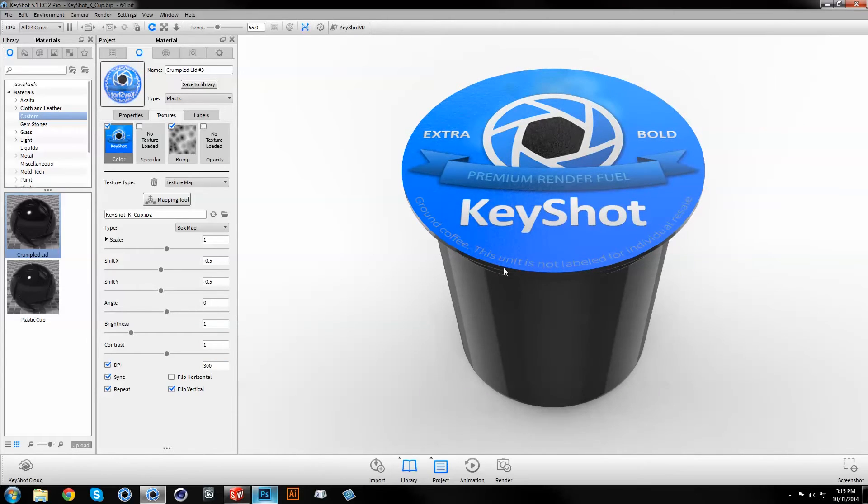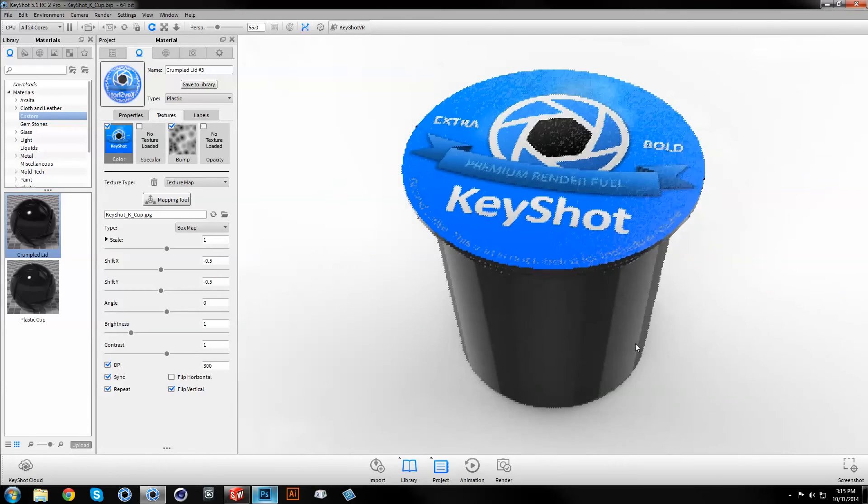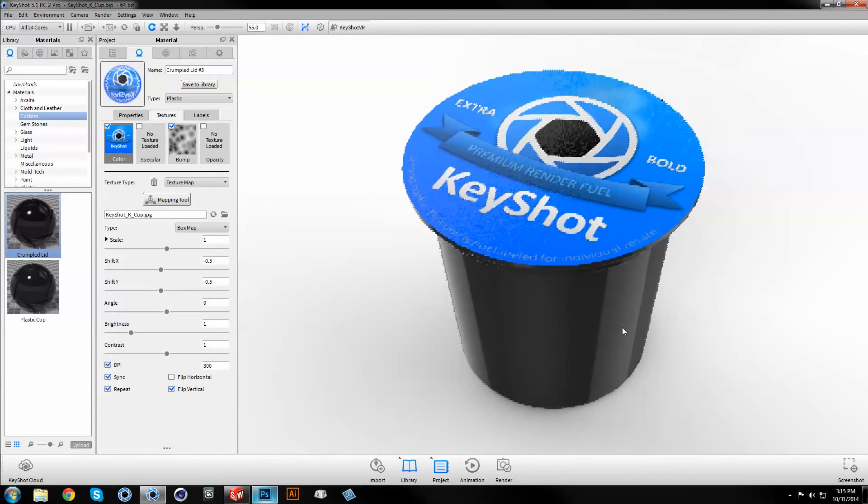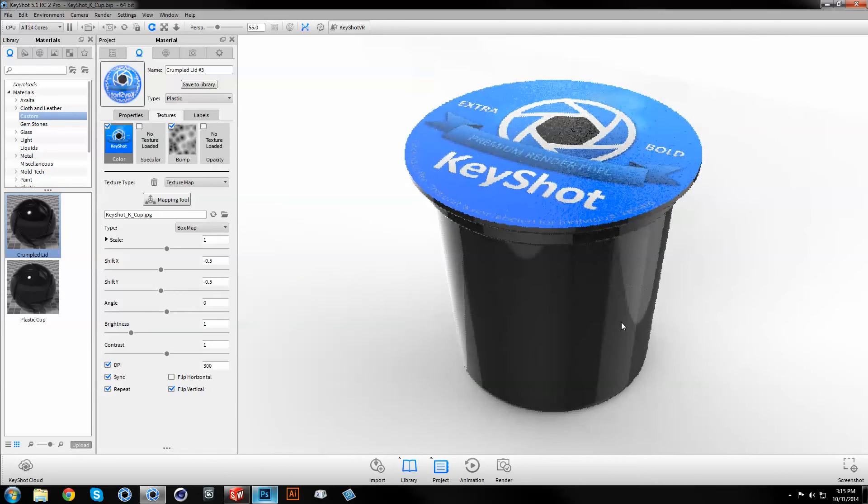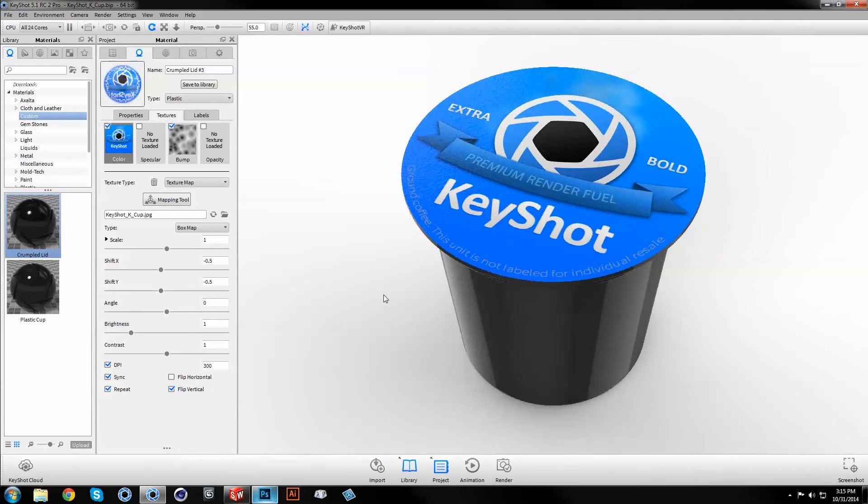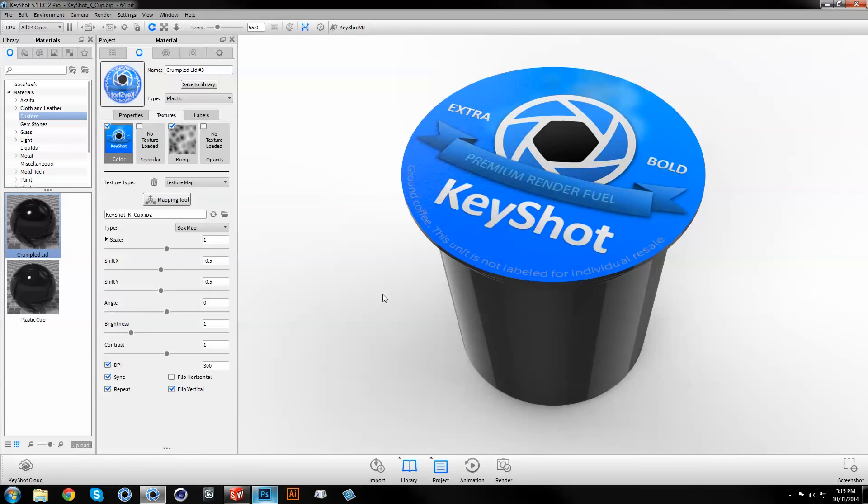In Keyshot 5, powerful features like textures and labels enhance your rendering workflow and expand the possibilities of what you can create. Download and explore a free trial now at keyshot.com slash try.